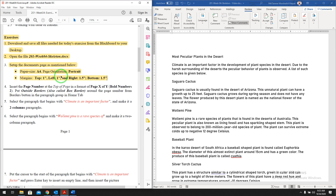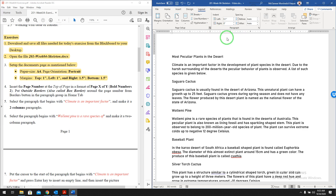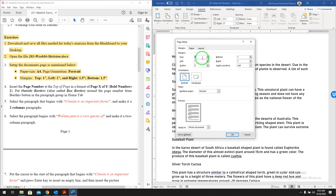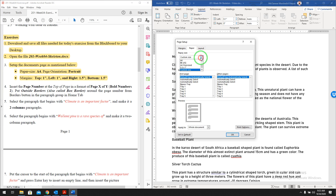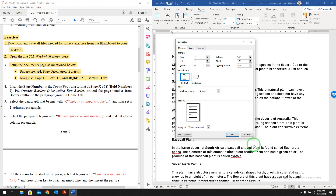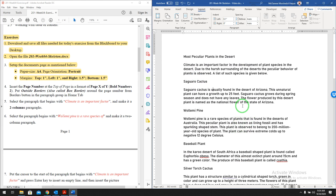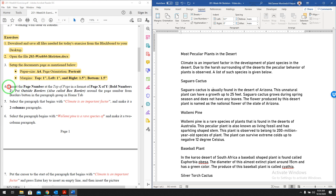Now we have to set up the document page as mentioned: paper size A4, page orientation portrait, margin top 1 inch, left 1 inch, right 1.5 inch, and bottom 1.5 inch. Let us go to the layout and open the page setup dialog box. Top 1, left 1, bottom 1.5 inch, right side 1.5 inch, paper A4, portrait. The paper has been changed.